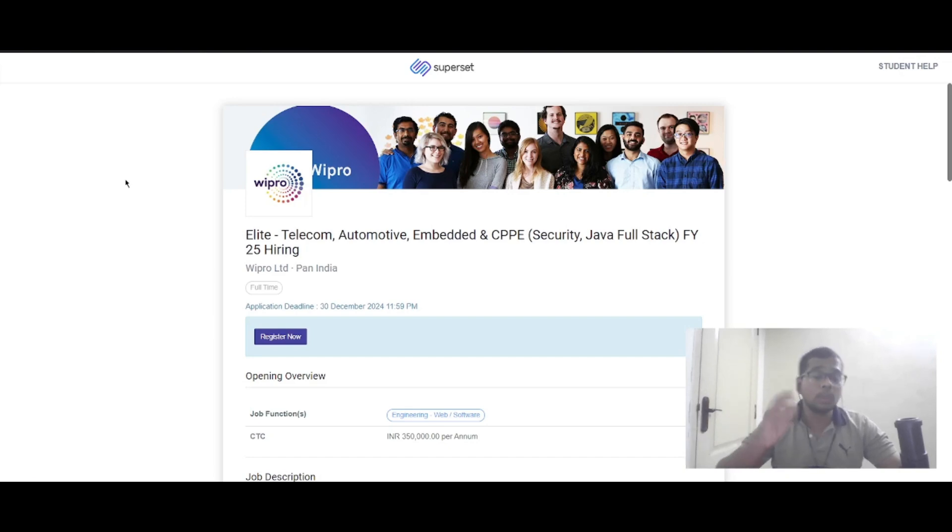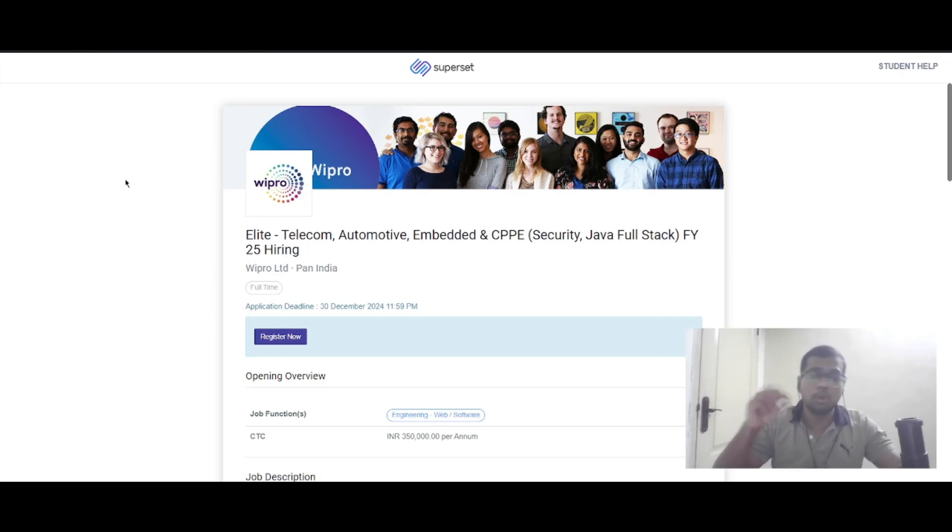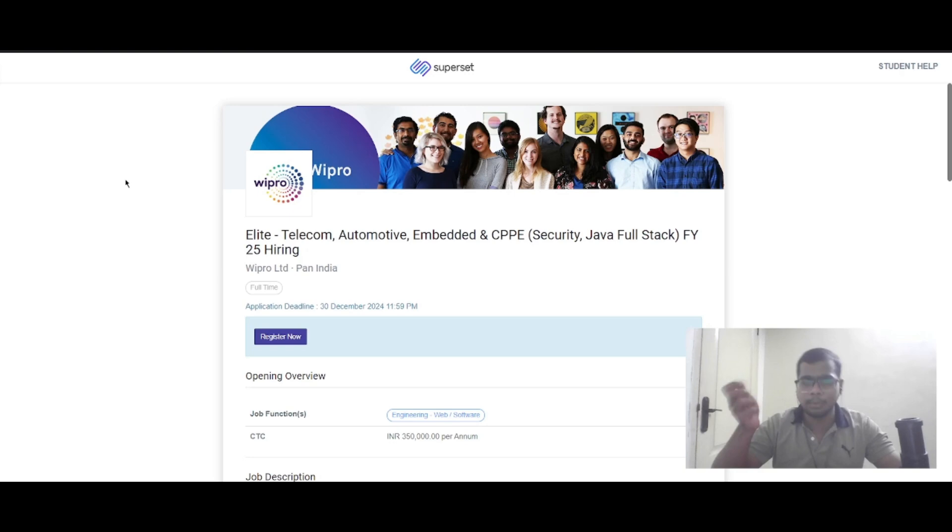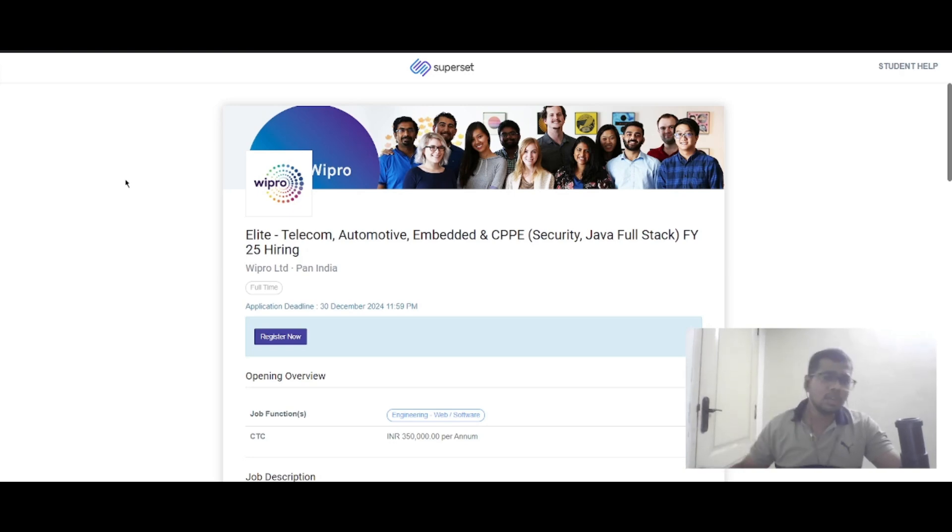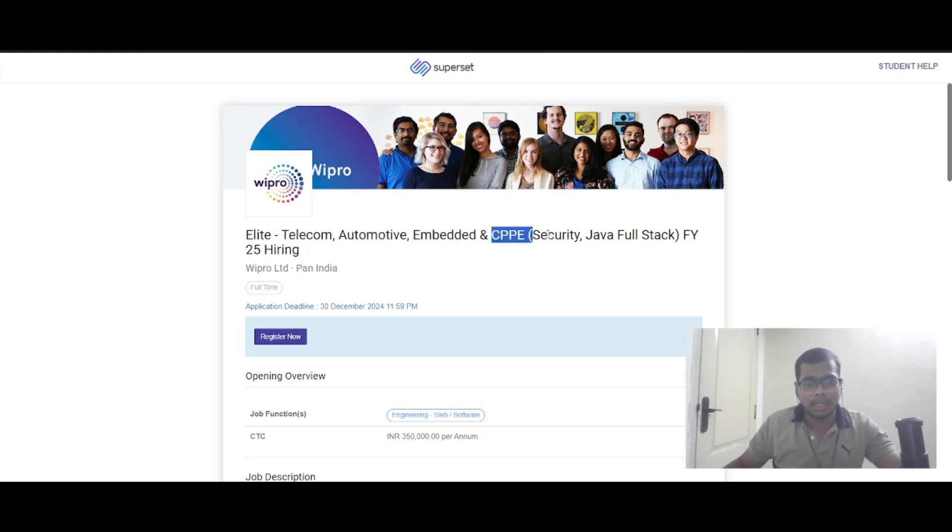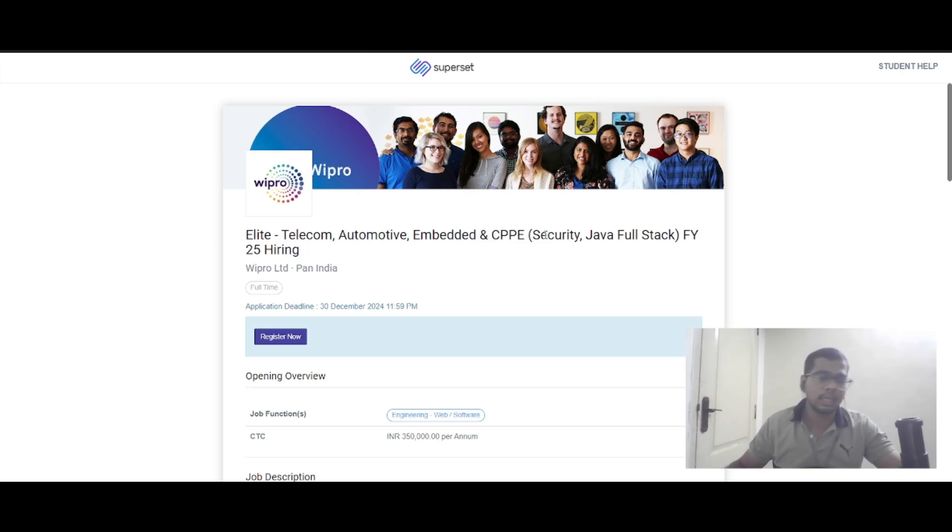Hello everyone, today we have a job update from Wipro. This is the Wipro Light role, which we've seen previously alongside Wipro Will and Wipro SIM roles. The domains mentioned include telecom, automotive, embedded, and CPPe, which includes security and Java full stack.